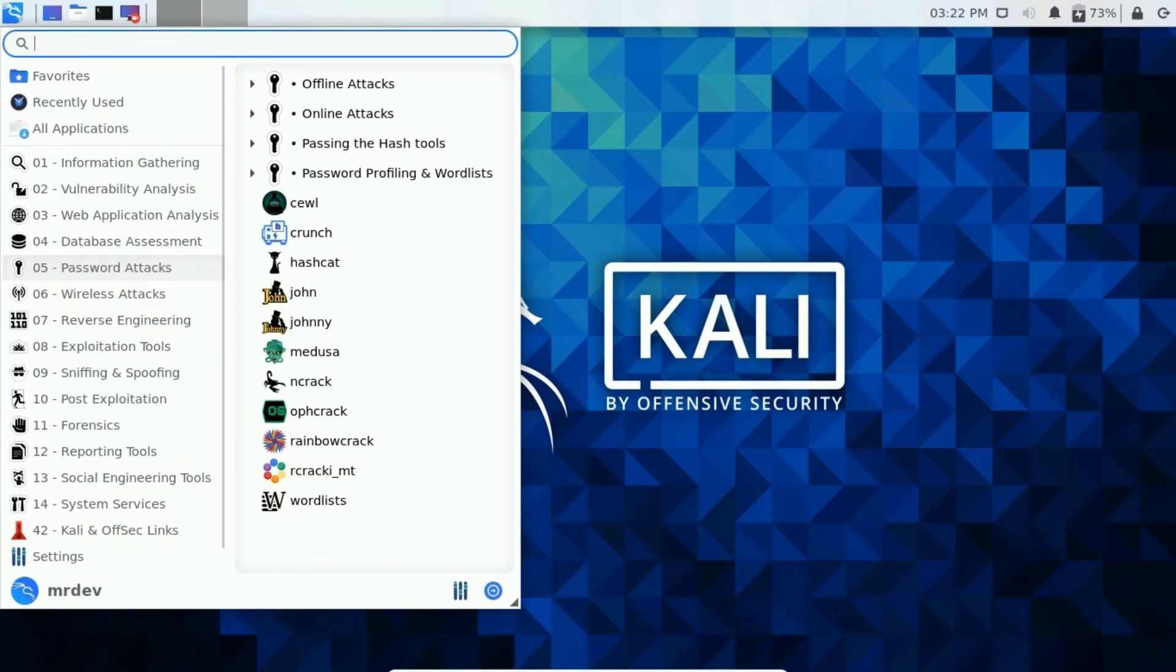Johnny, Medusa, Rainbow Crack, wordlists, and so on.